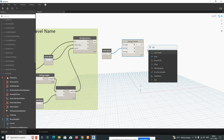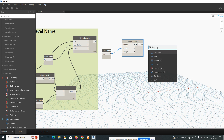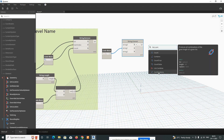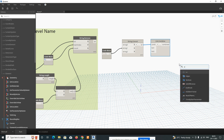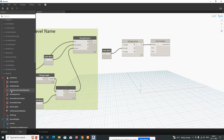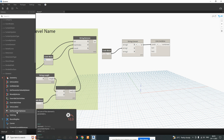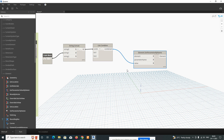Add a List Combine node — just type 'list' and find the combine option. Connect the two lists: List 1 and List 2. Then add a Set Parameter by Name element node — type 'element' then 'by name'. Connect the combined list output to the value input of Set Parameter by Name.